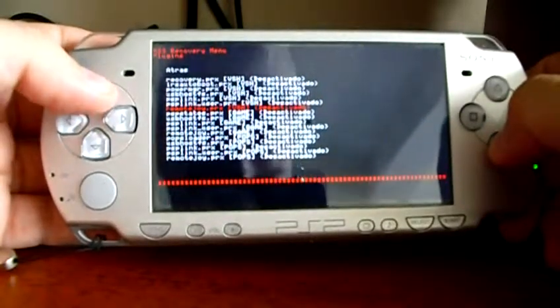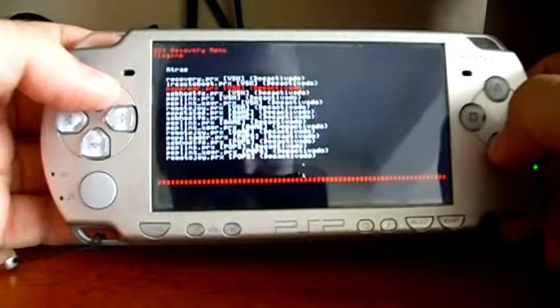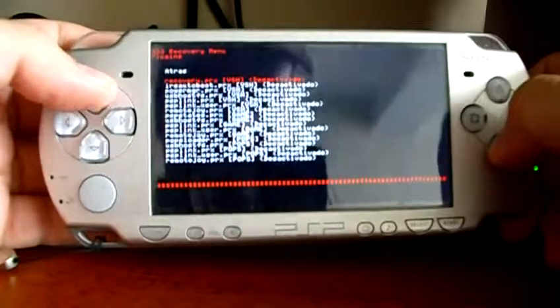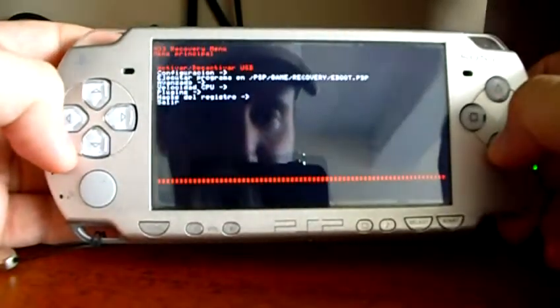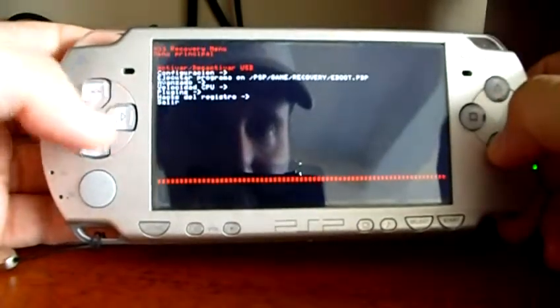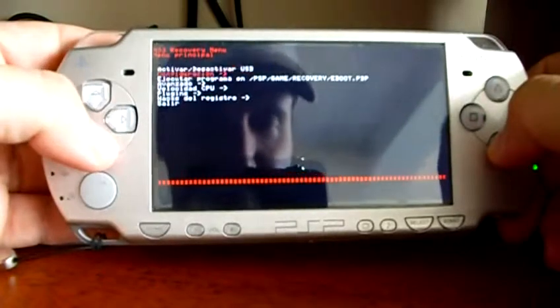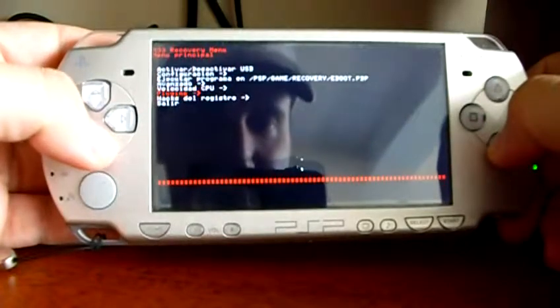When you are done here, you can go back by pressing back. This is the recovery menu.